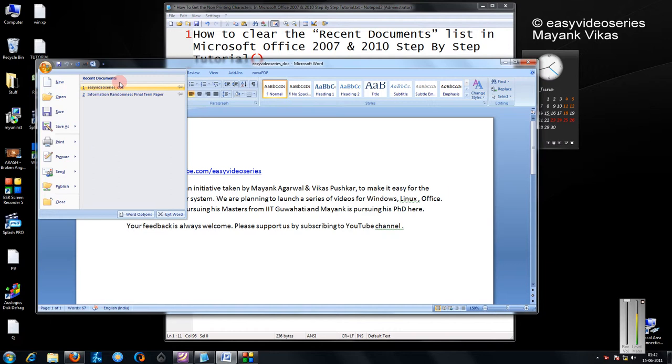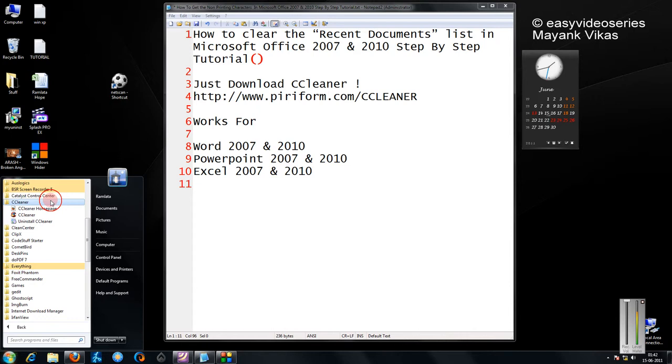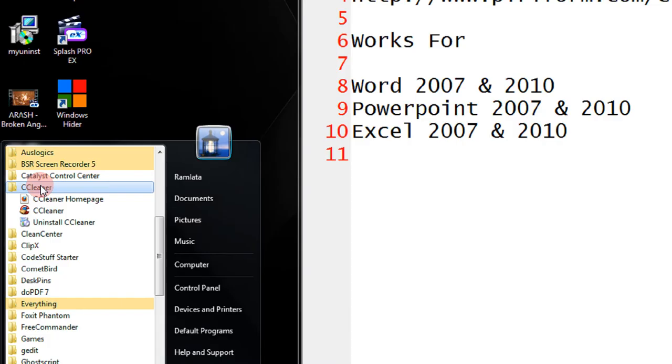In order to clear this list, we will use this software CCleaner. I already have it installed, so you can download from the link and install the software. You will see it will be like this, CCleaner.